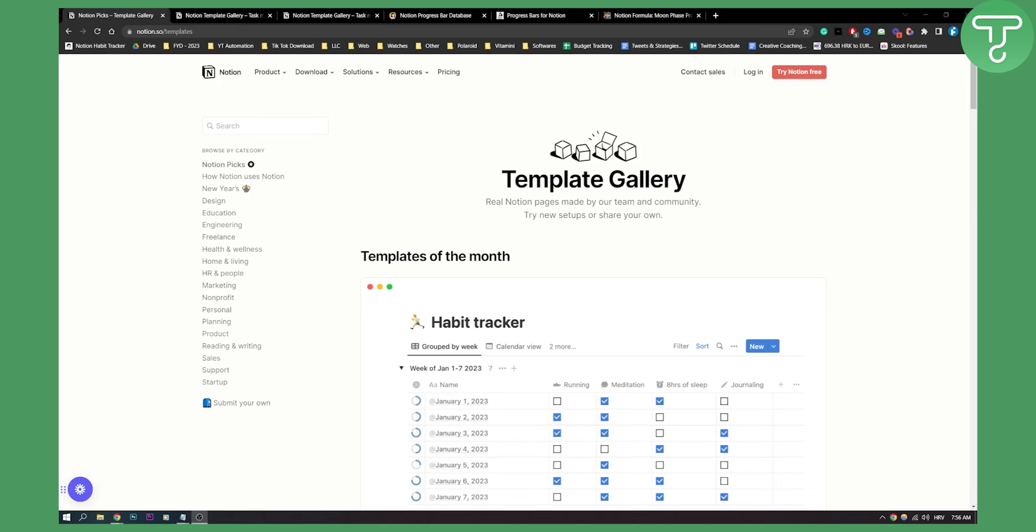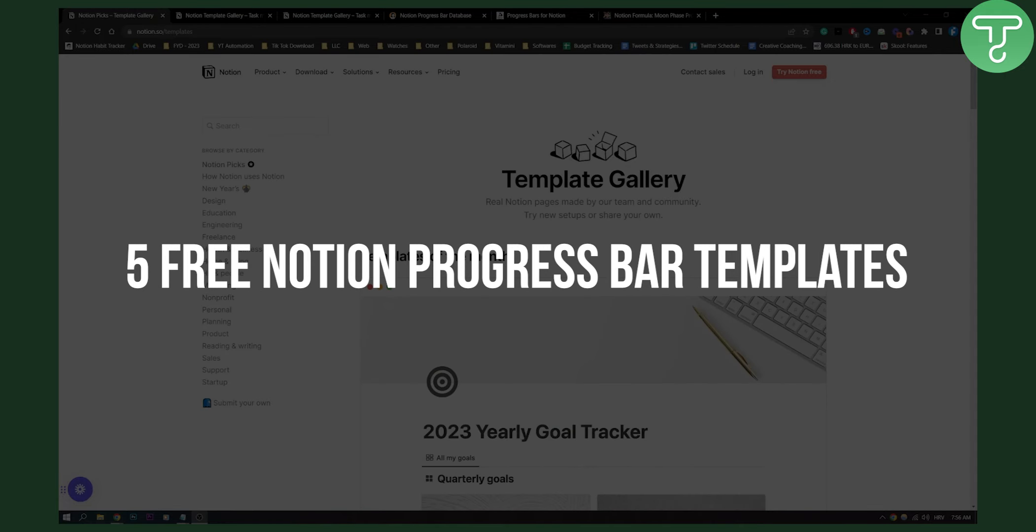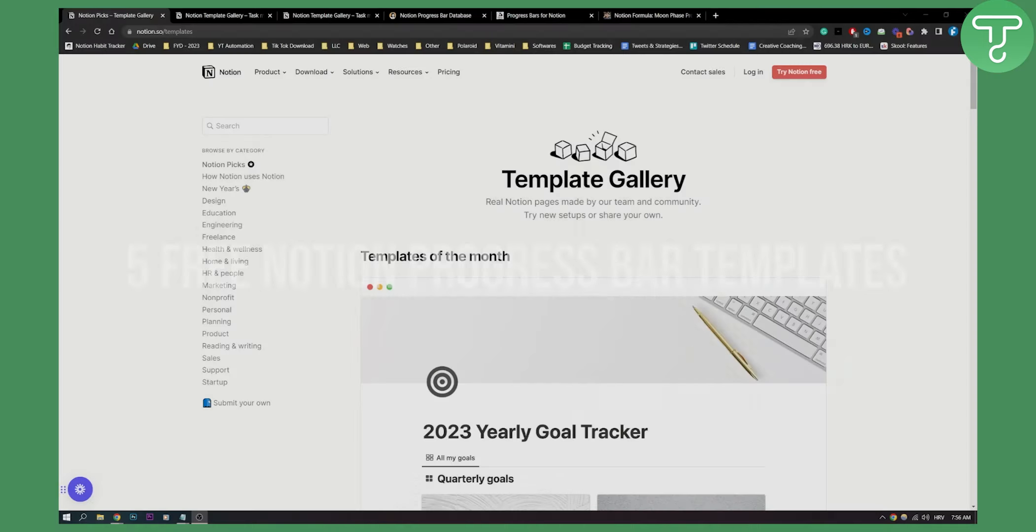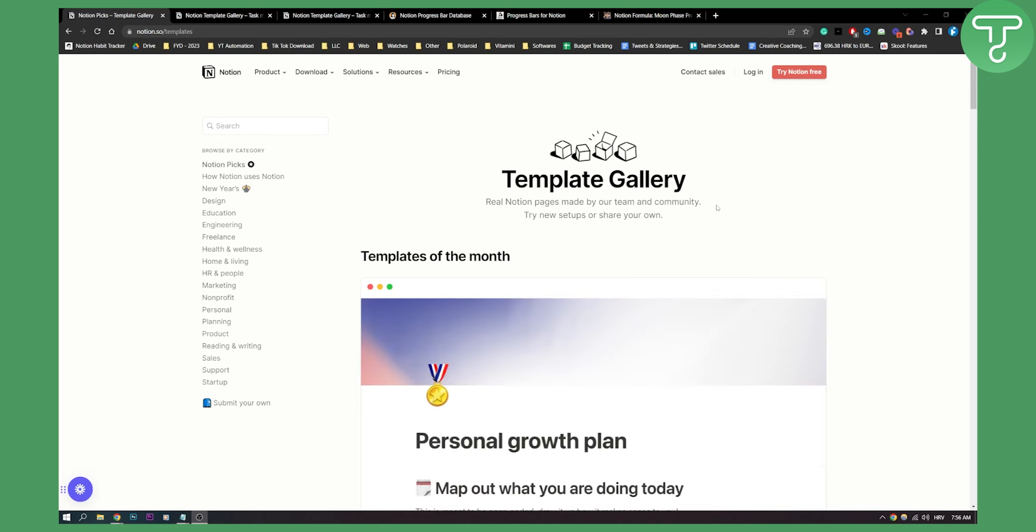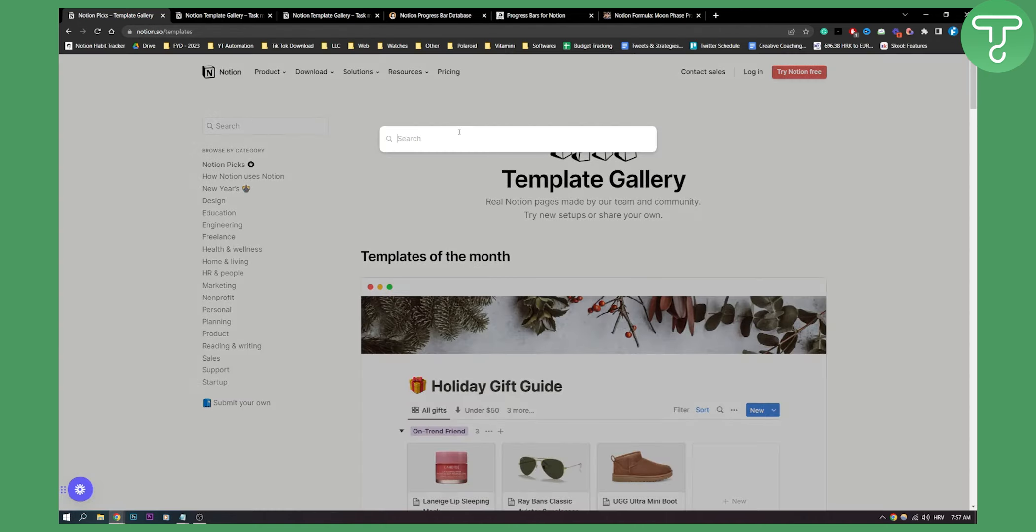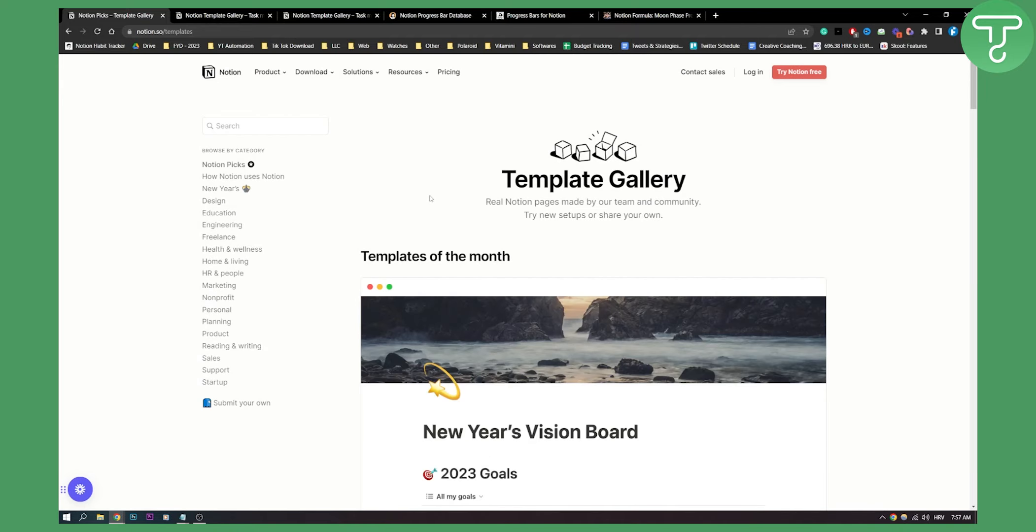Hello everyone, welcome to another video. In this video I will show you five free Notion progress bar templates. This is for everyone that wants to create a progress bar in Notion. These templates are completely free. If you go to notion.so/templates you can search for templates right here. Let's get into the five free Notion progress bar templates.